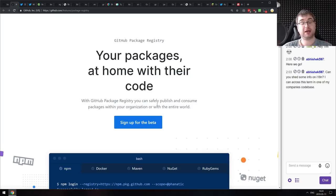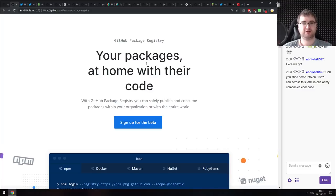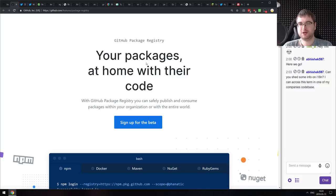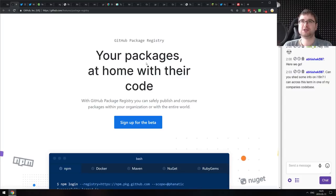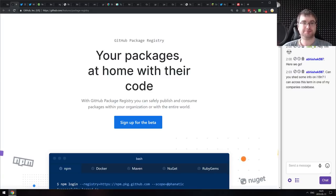GitHub under Microsoft has been pushing out so many cool things lately. Before the acquisition, it was exciting to see maybe one update a year. Now we're getting all this stuff within half a year. This is great.